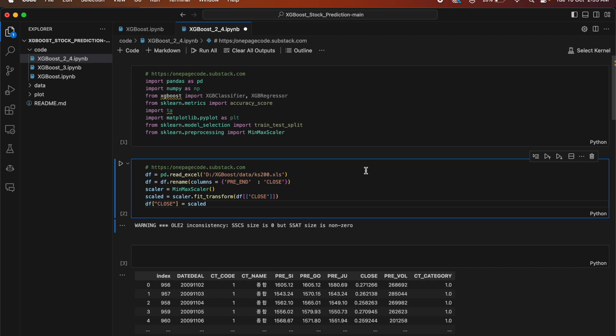This code is used for stock prediction using XGBoost. The first line reads data from an Excel file named ks200.xls and stores it in a data frame called df. The second line renames the column pre_and to close. The third line creates an instance of MinMaxScaler, and the fourth line applies the scaler to the close column, storing the scaled values in a variable called scaled. The final line replaces the original close column with the scaled values.